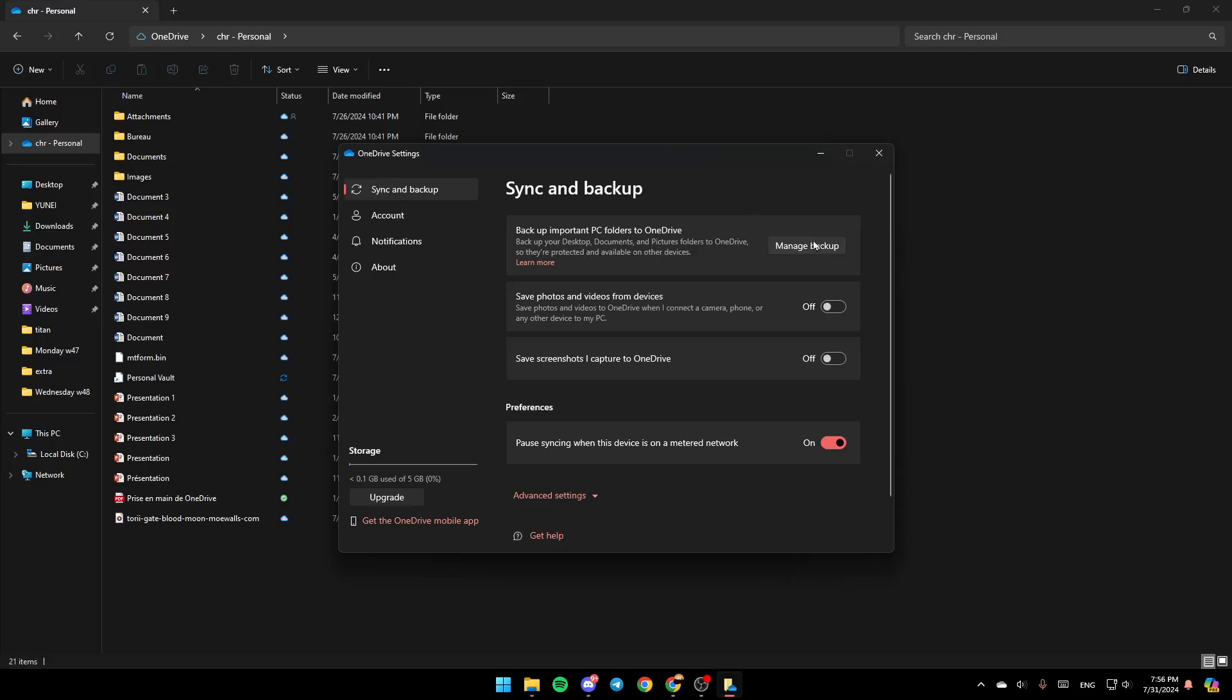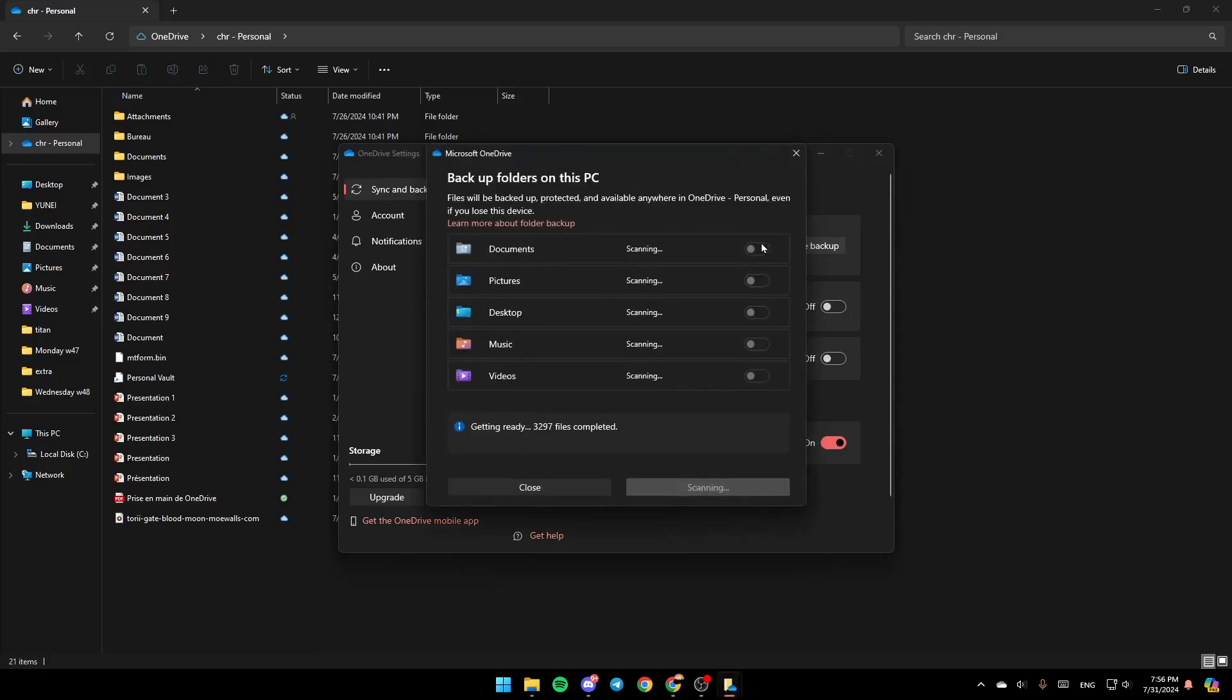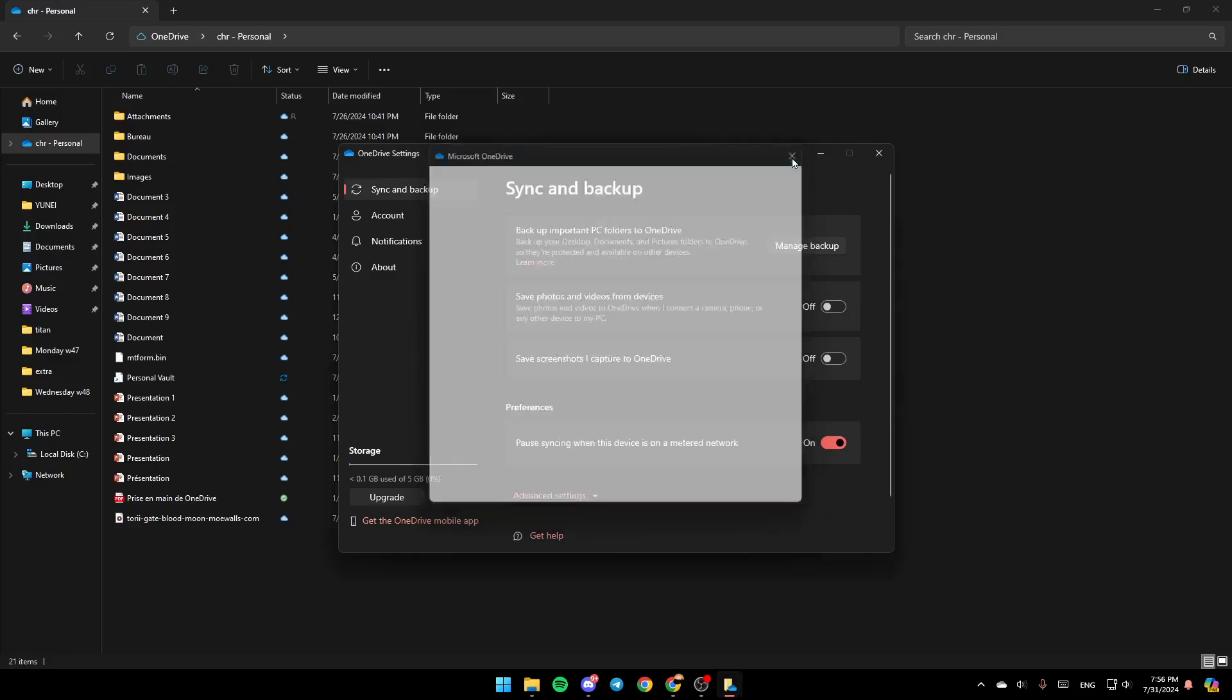Here, you're going to find Sync and Backup. You can click on Manage Backup and enable syncing for all of these folders, for documents, for your pictures, desktop, music, and video, and then click on Save Changes.